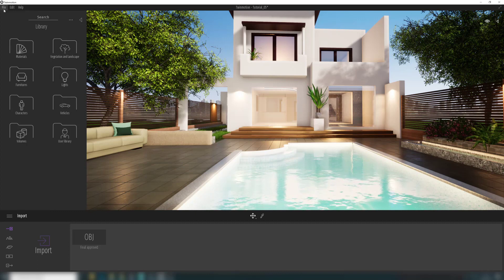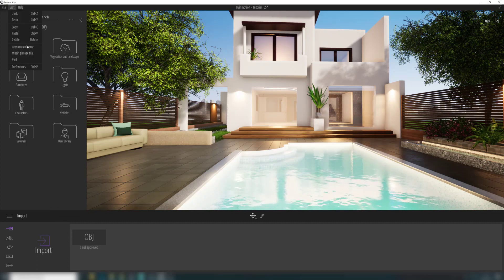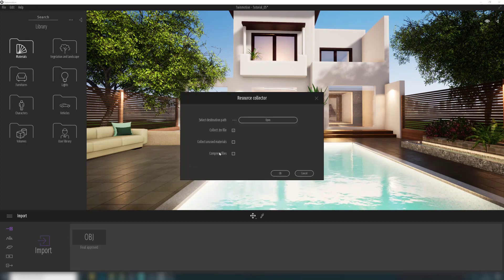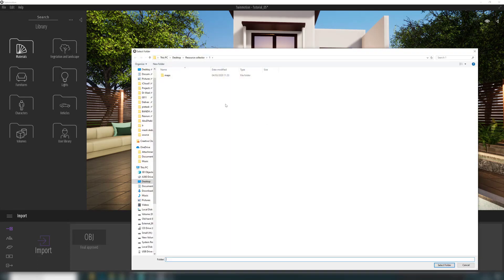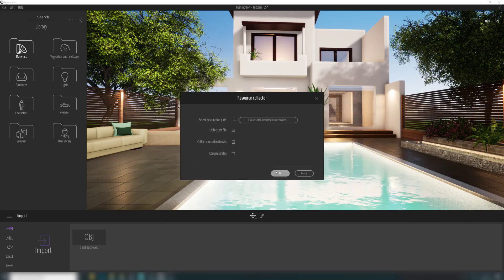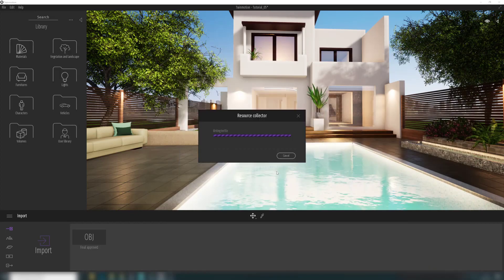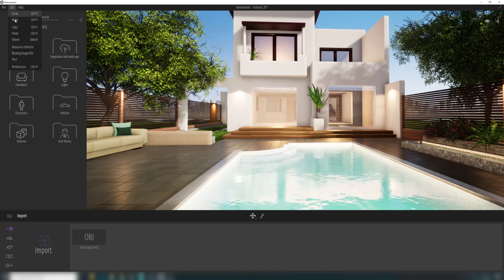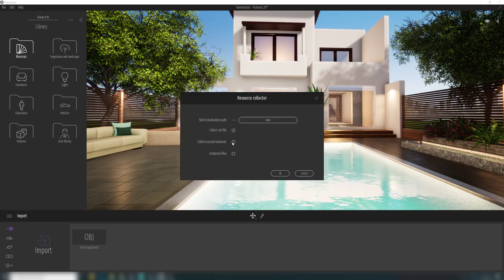Then we do it again, and this time we select Collect Unused Materials. We choose folder number two to compare later. And for the last run, we open Resource Collector, choose all three options, and select folder number three, then hit OK.